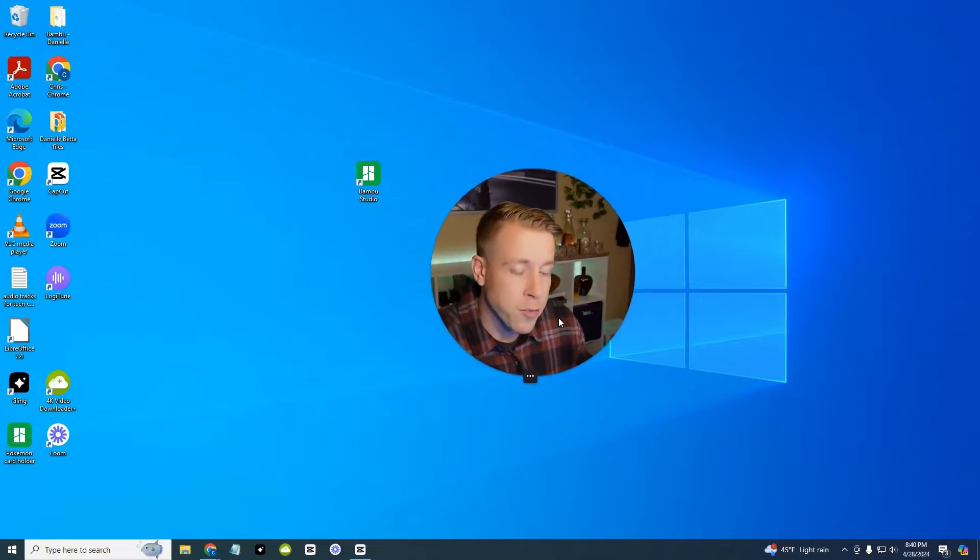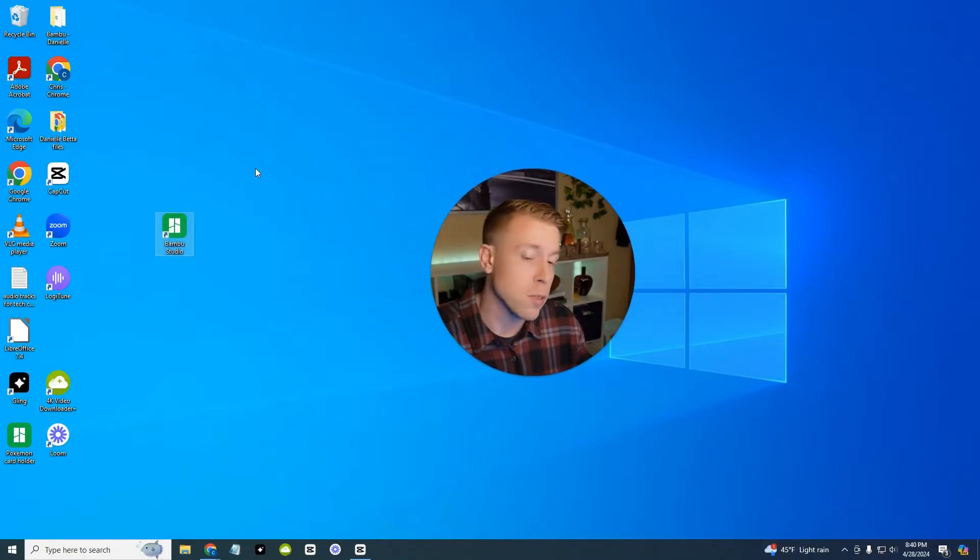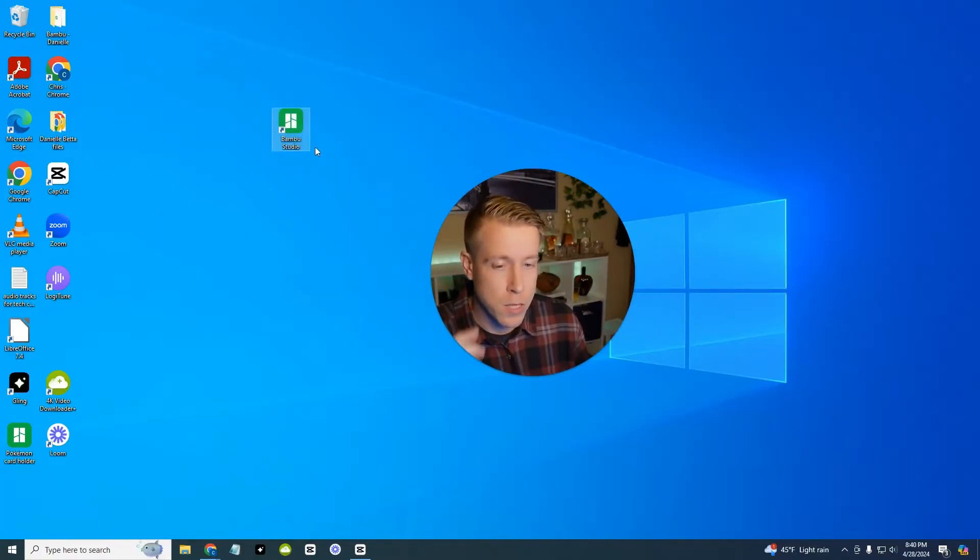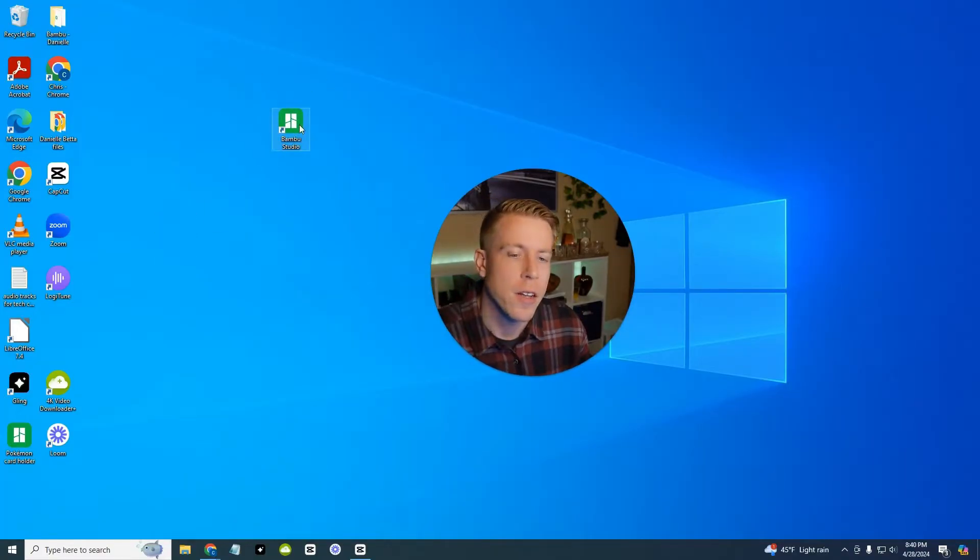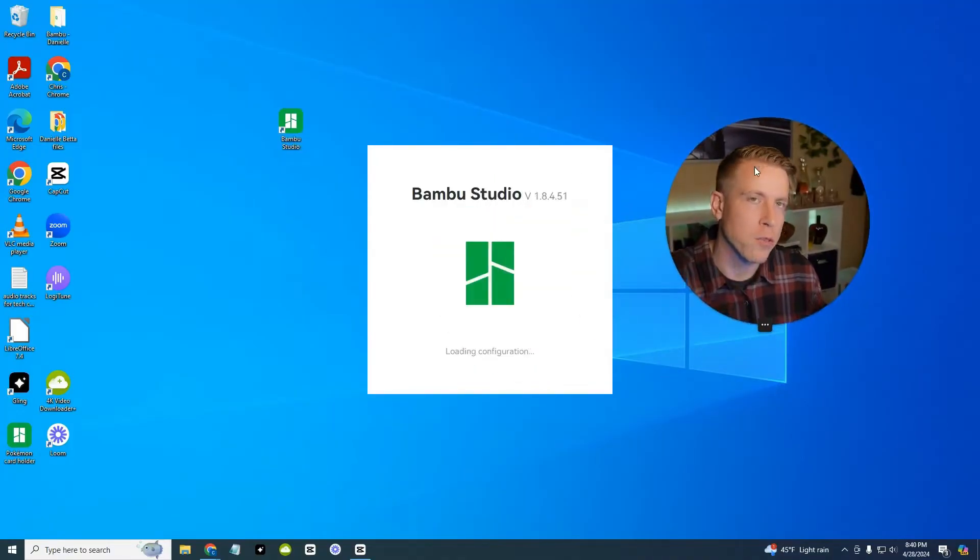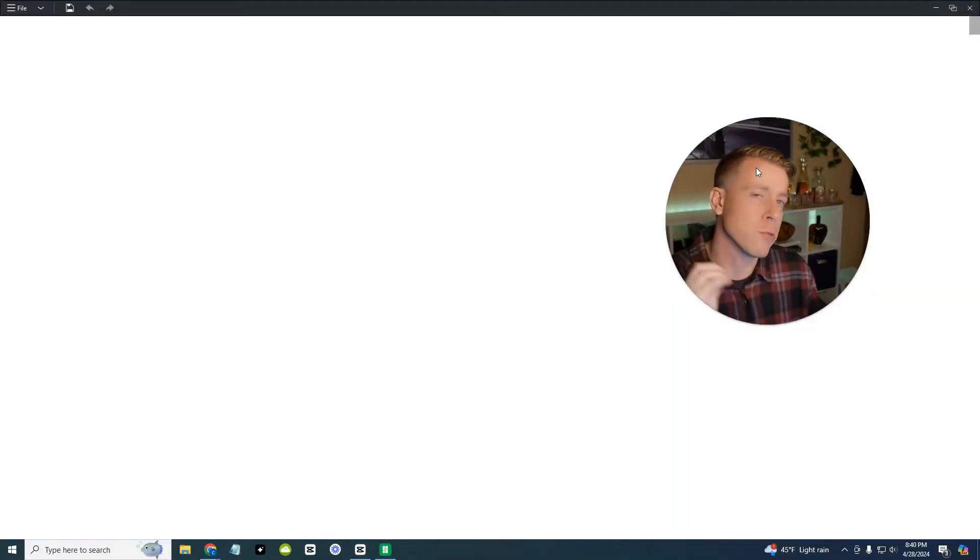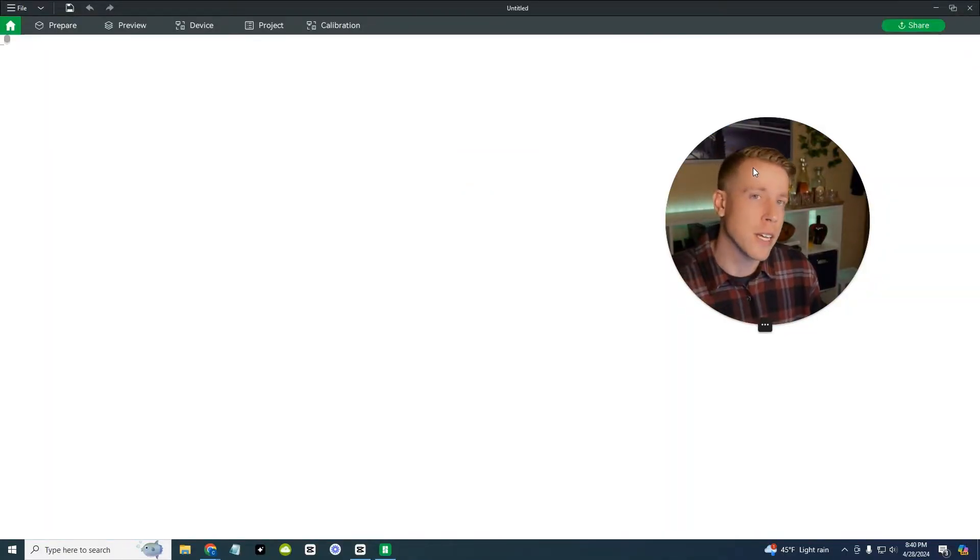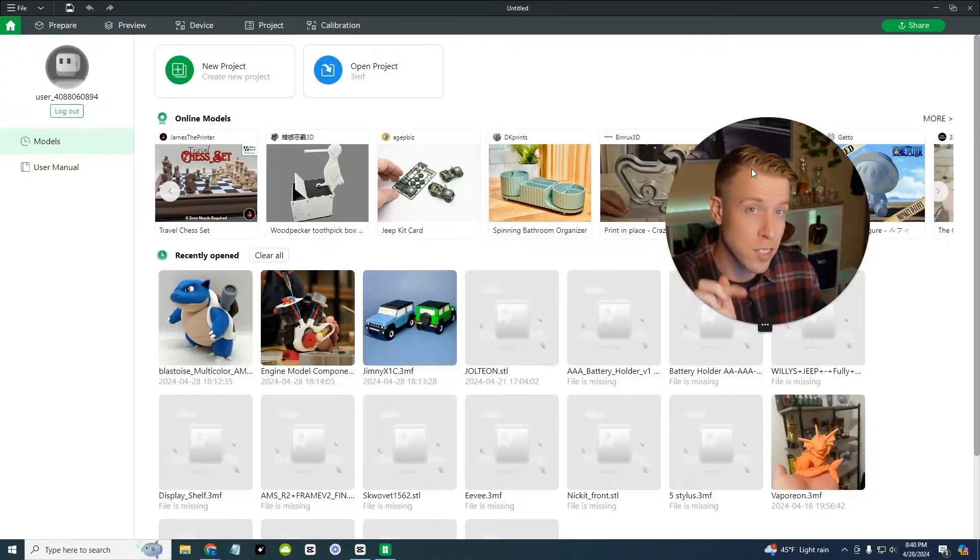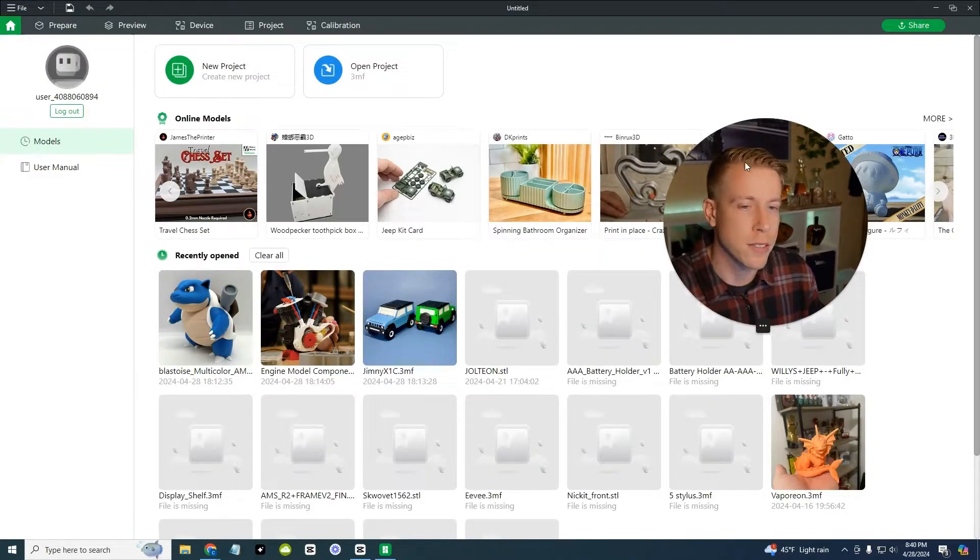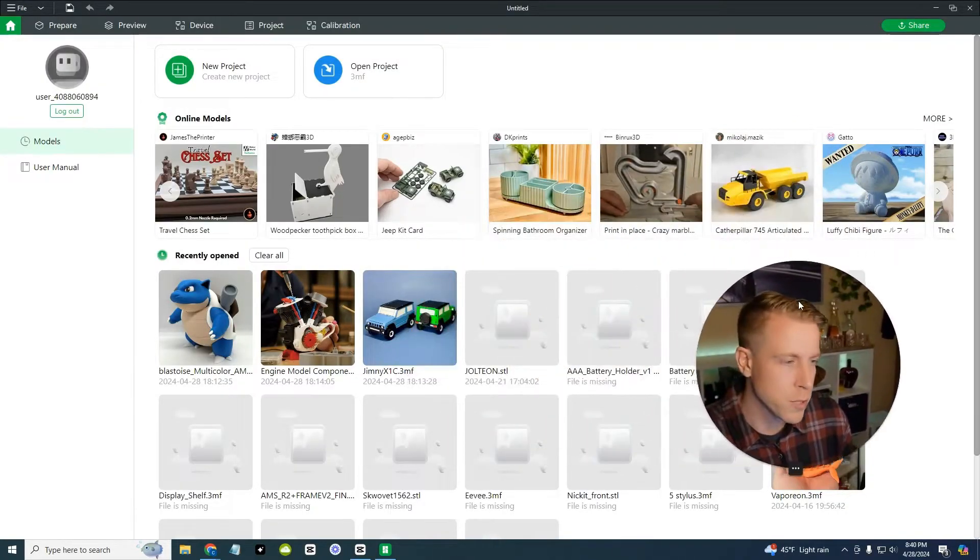So the first step to using Bamboo Studio, which is Bamboo Lab Slicer, is to download the app. And this is what it should look like on your computer right here. All you do is click in, set up your printer. It's going to walk you through connecting your printer to the Wi-Fi and it works really slick because once you connect to the Wi-Fi, you can send prints in between your printer and this software or the app really easily.